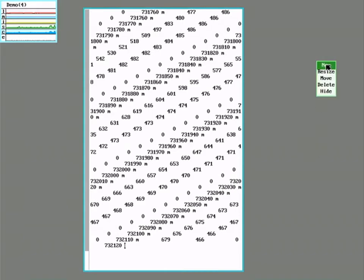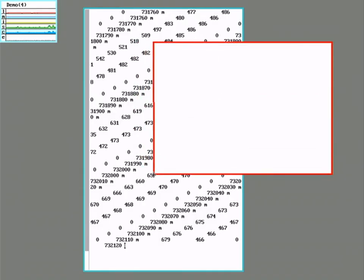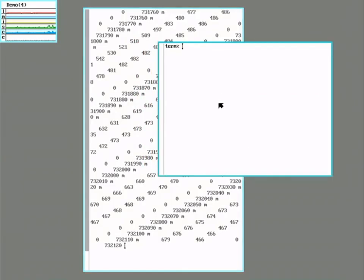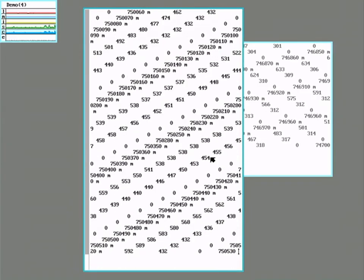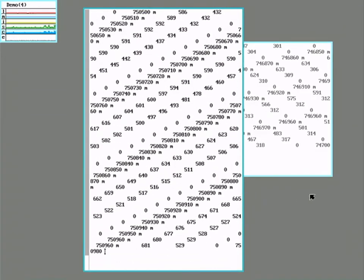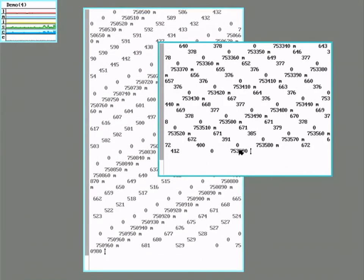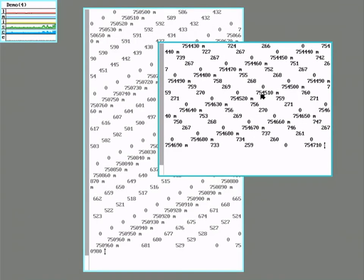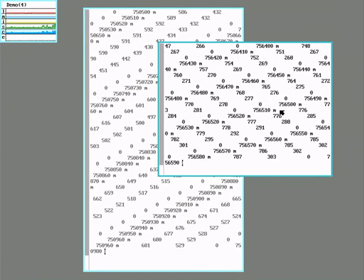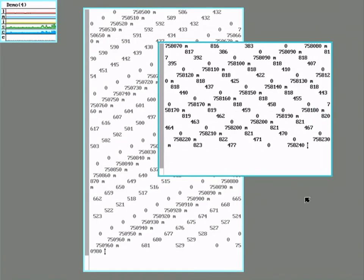But each window has its own private namespace. So if I start another window, we can see each window has its own mouse that it can see.